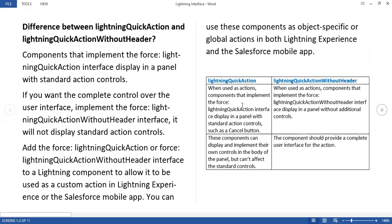These are the points you can see here. When a user has action components that implement the force lightning quick action interface, they display in a panel with standard action controls such as a cancel button. These components can display and implement their own controls in the body of the panel, but can't affect the standard controls.